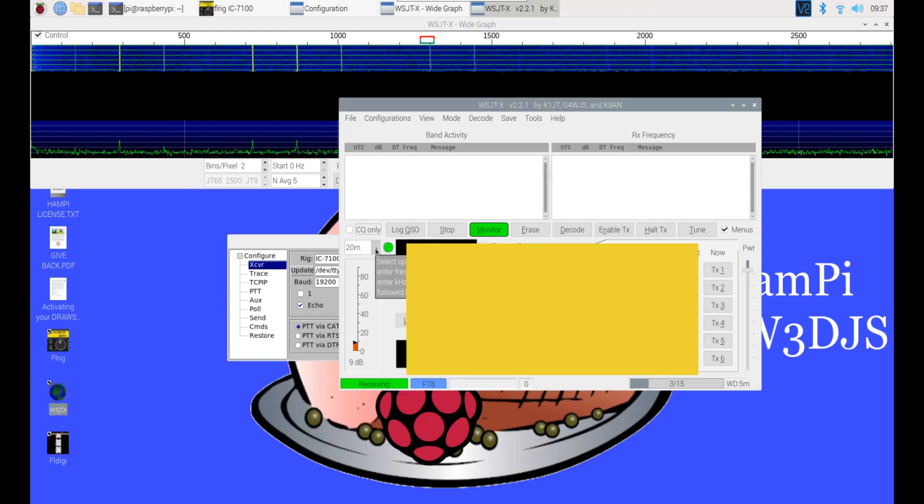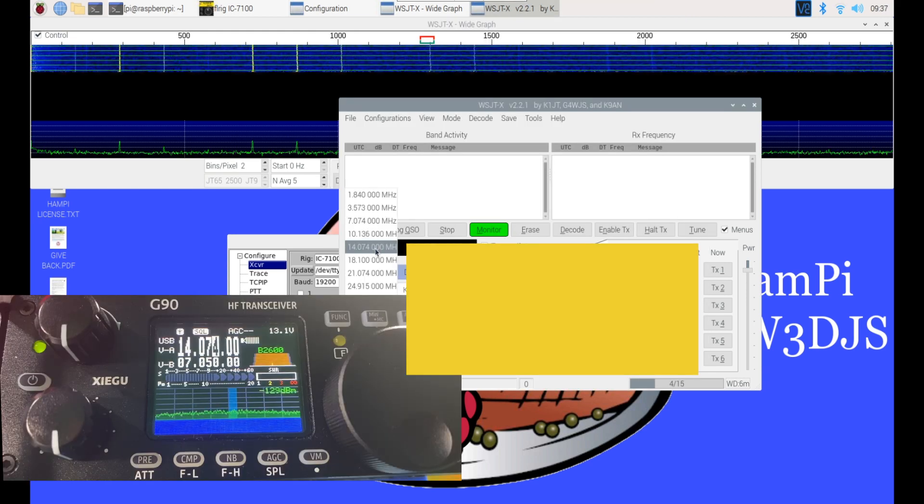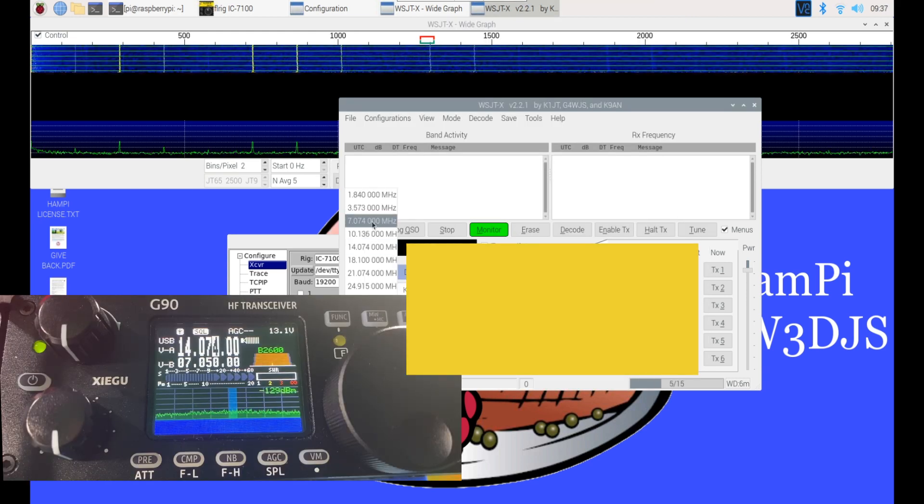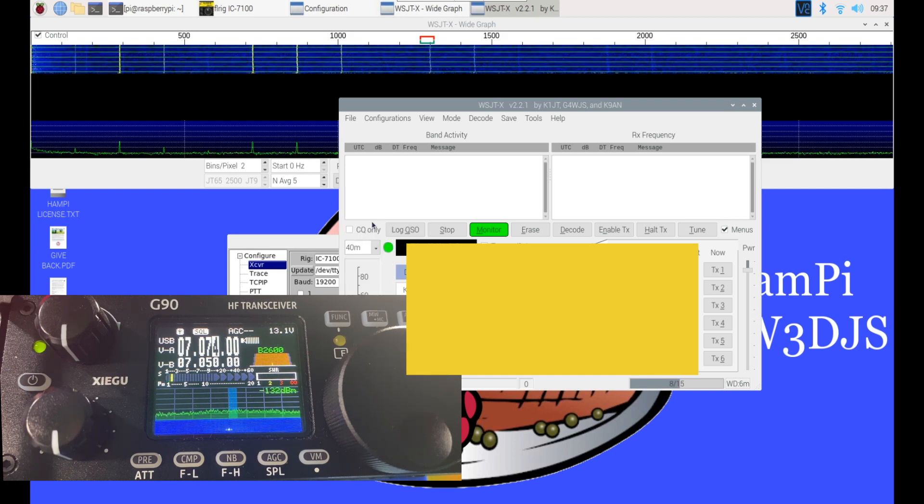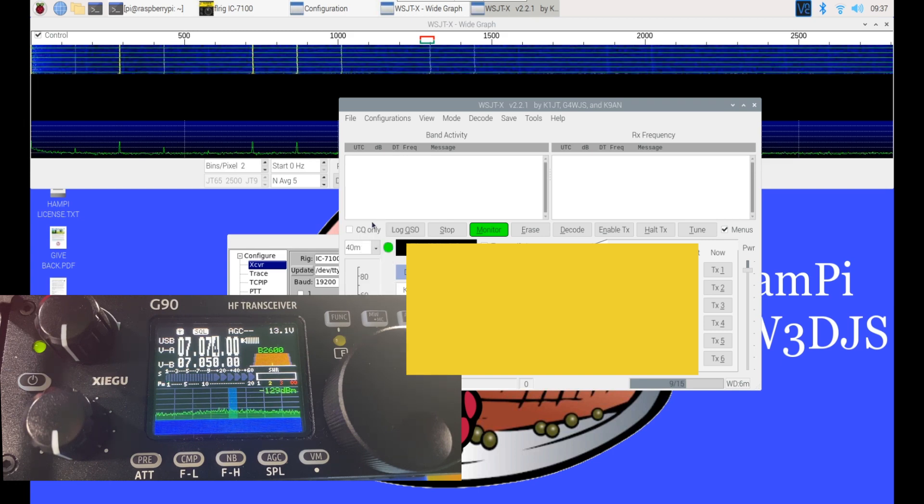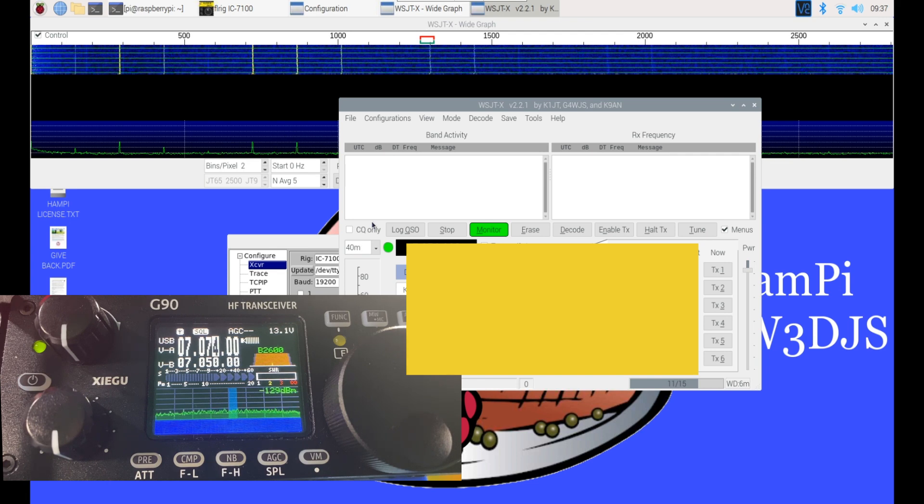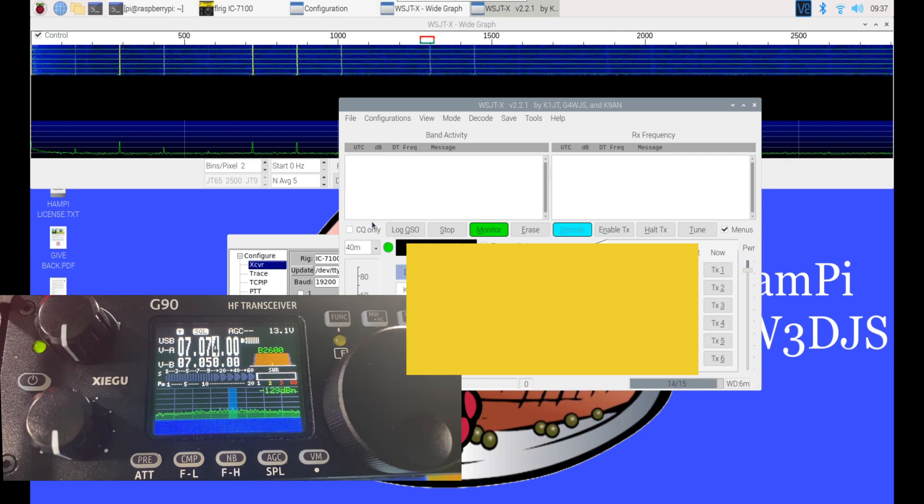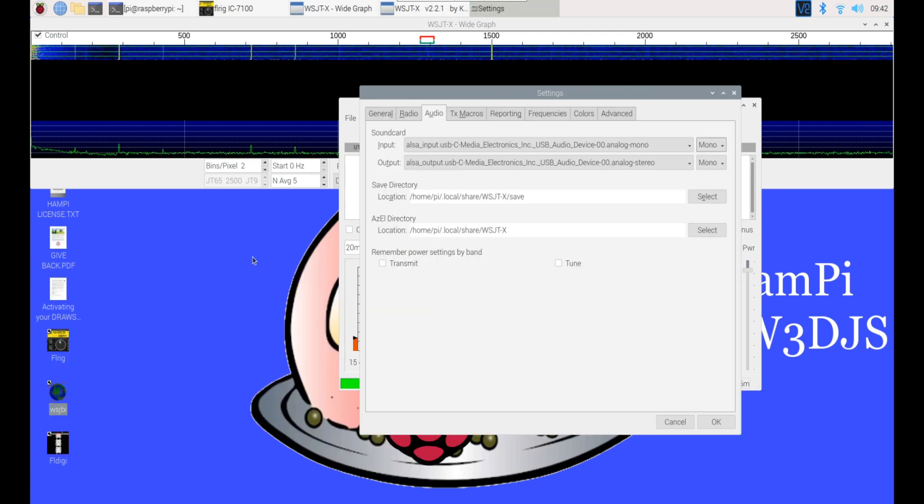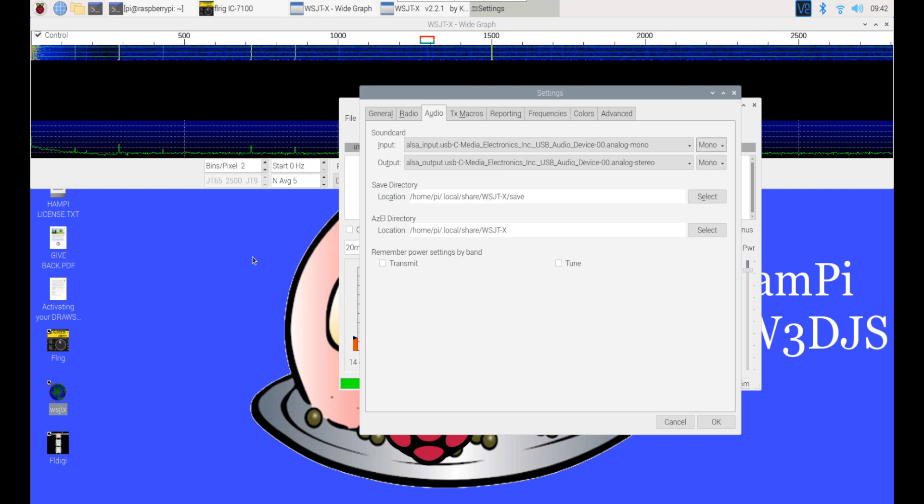Here from the main window in WSJT-X we are going to change the frequencies from 20 to 40 meters, and you can see this change takes place via CAT control on the G90.